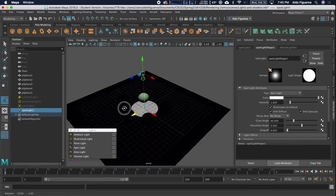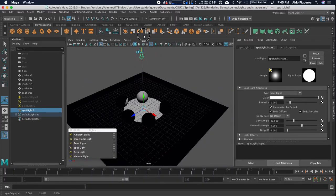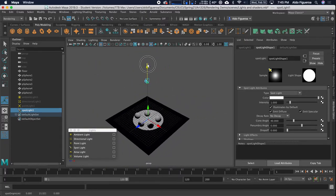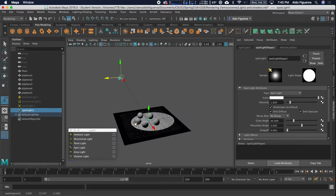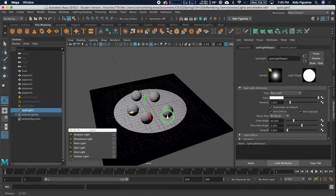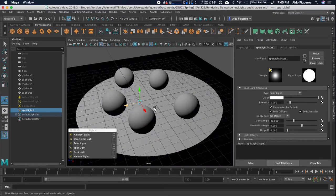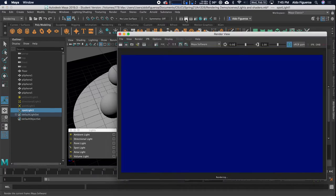I'm going to go ahead and zoom out. Think of this — it's a spotlight. So right now I have this light right here. I'm going to go ahead and move it to the side. Let's go ahead and zoom in and render it out to see what we get.